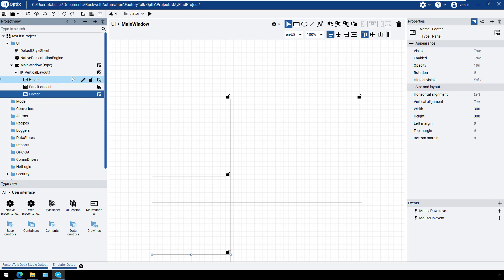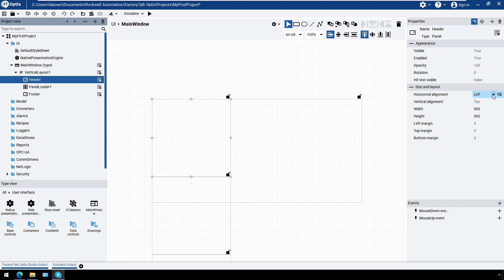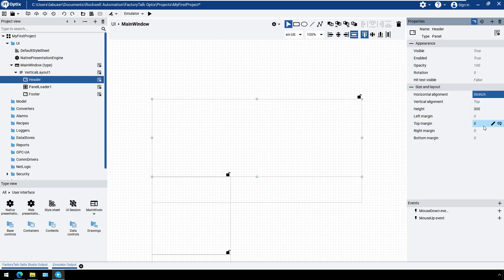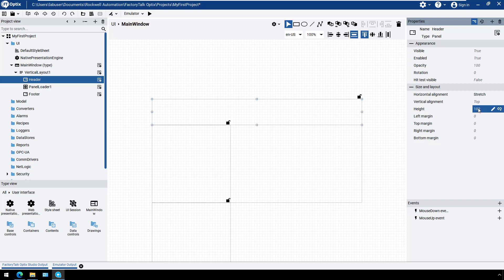Now let's change the properties of the added panels to fit into this layout. The header and footer should only use a specific area of the screen, so let's change the properties. They should use the whole width of the screen, so let's set horizontal alignment to stretch and the height to a specific value.